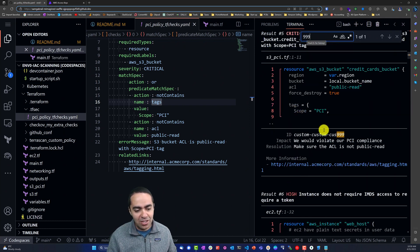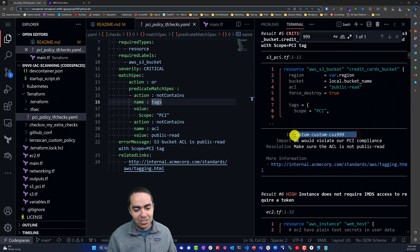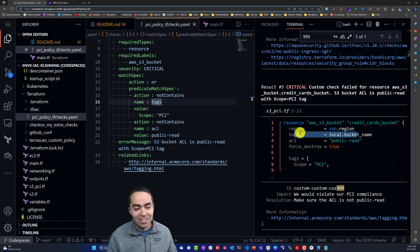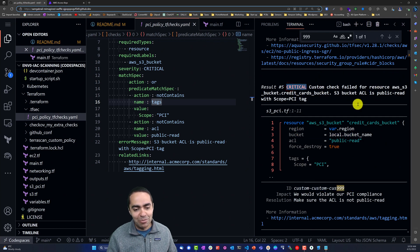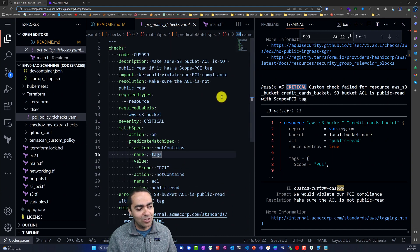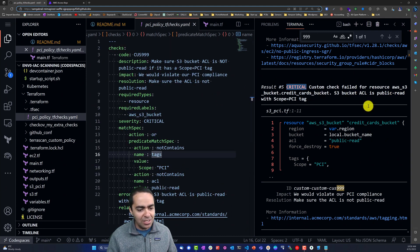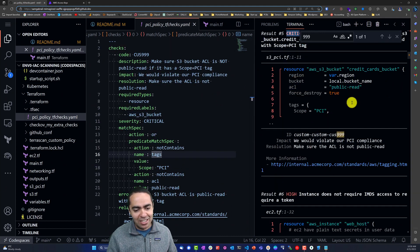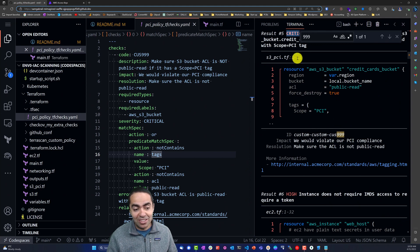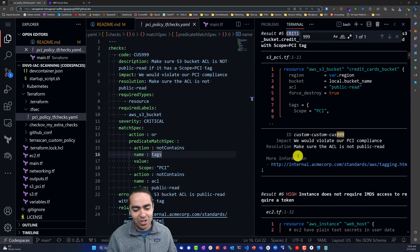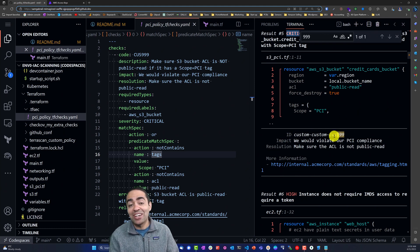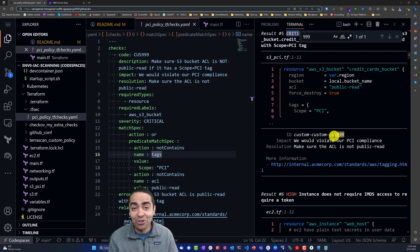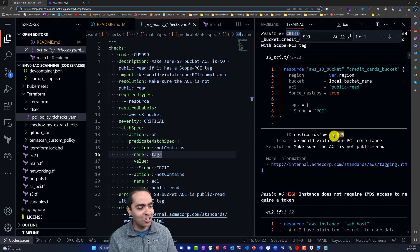I will see - here we go - our custom CUS-999 check has failed and it's a critical check, and the message that we put in the description here shows up as well. And here is our resource and once again the particular file is our resource and so on. So this is how you create a custom check or custom policy inside of tfsec.